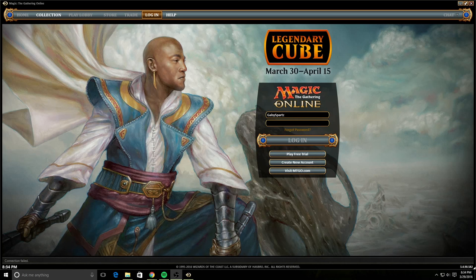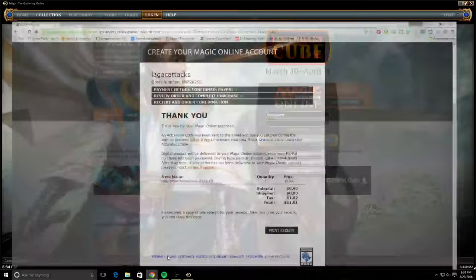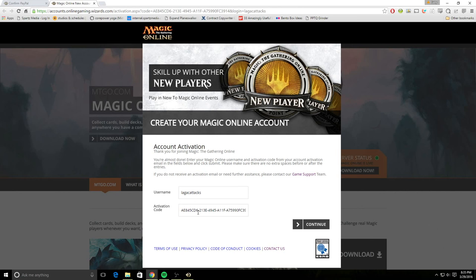Then you're going to get an email from Wizards for you to confirm your account. So that email looks something like this. This is me buying my account and here it is confirmed. And then I'll get an email and I'll click a link that it gives me and it'll populate here automatically my username and the activation code for my account. So I'm going to continue.